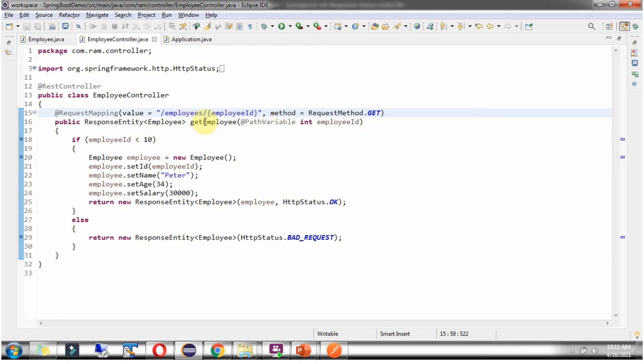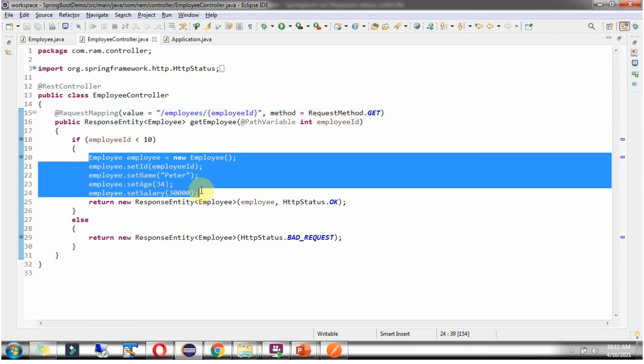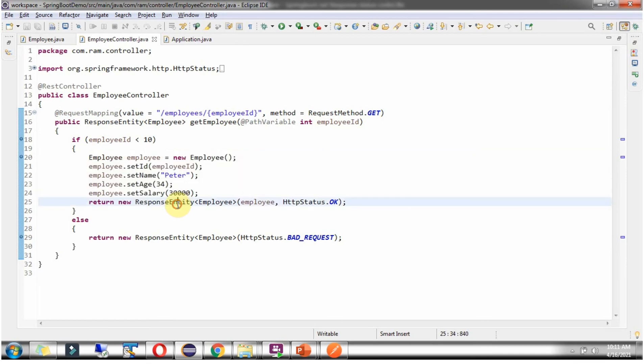In this method, if EmployeeId is less than 10, then I am creating an EmployeeObject. Then I am returning a ResponseEntityObject.